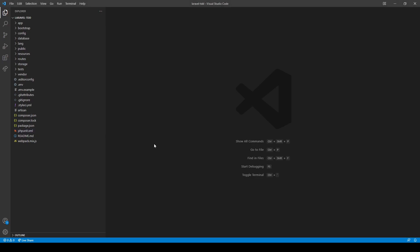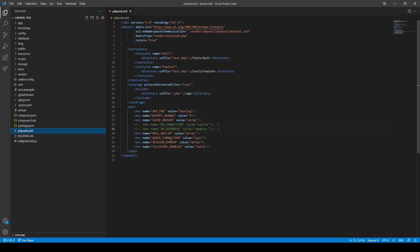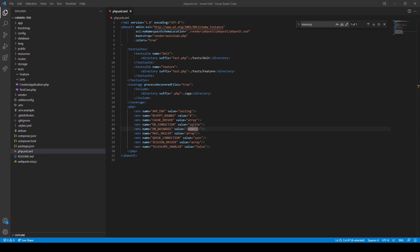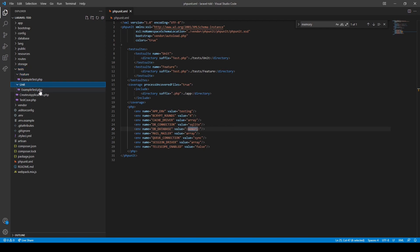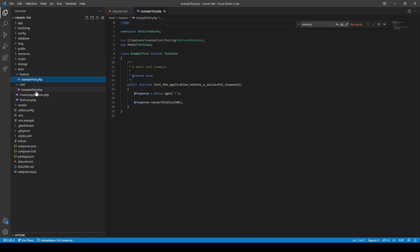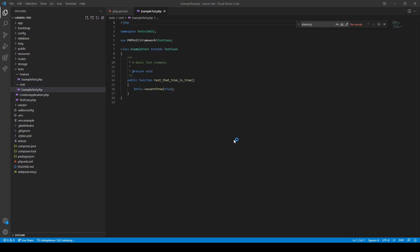Let's look at the TDD process within Laravel. Let's start off by enabling our in-memory database, and the way we do it is in our phpunit.xml file — we just need to uncomment these two lines. PHPUnit is probably the most well-known PHP testing framework, and it integrates with Laravel seamlessly. If we look at our test folder, we can see Laravel provides a couple of tests out of the box.